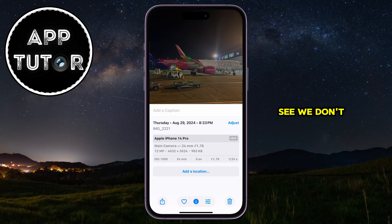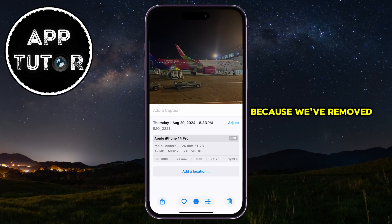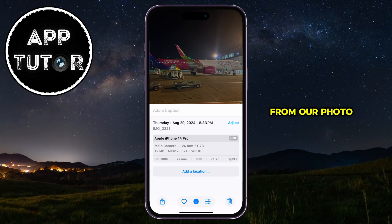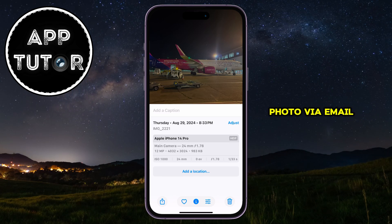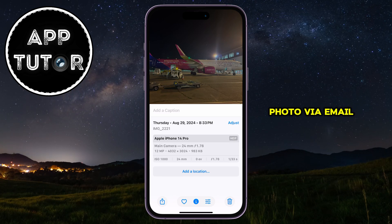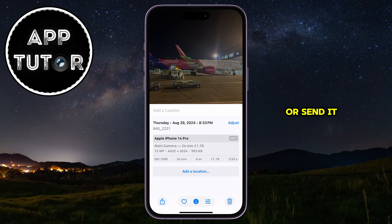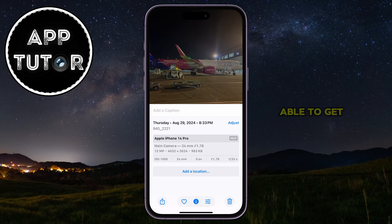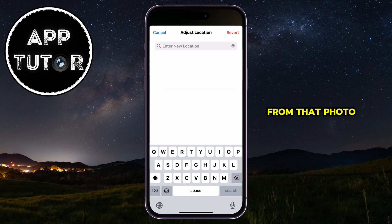As you can see, we don't have a map anymore because we've removed the GPS data from our photo, and you can now share this photo via email, upload it to social media, or send it to someone, and they won't be able to get the location data from that photo.